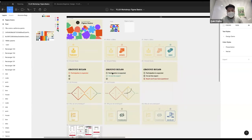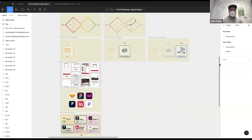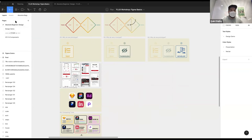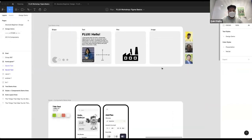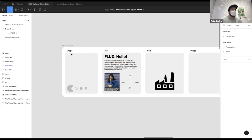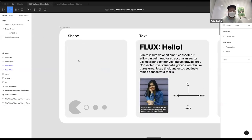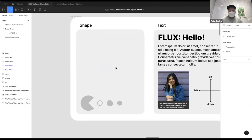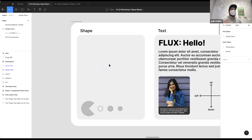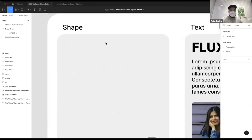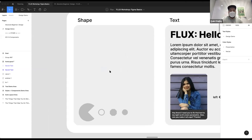Big reveal time: this presentation was done on Figma. You can use it for presentations too, not just prototypes. We're going to go to the pages here — this is a different page on the Figma file — and go to the design demo page that I've put together. I'm going to assume you have some level of experience with vector programs, so I won't show you how to make a square, but Figma has some really cool tools we can get into.